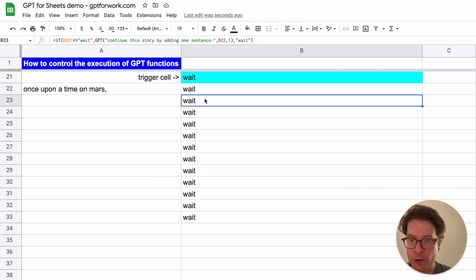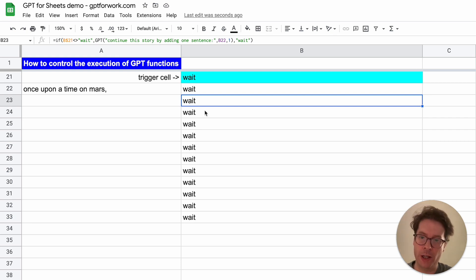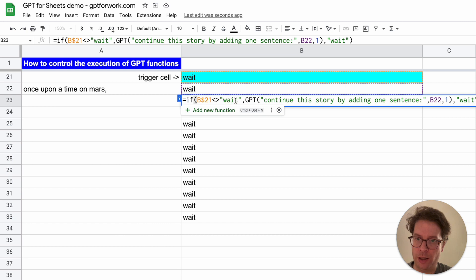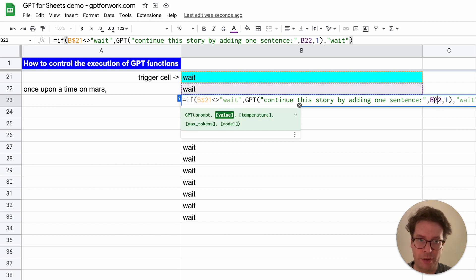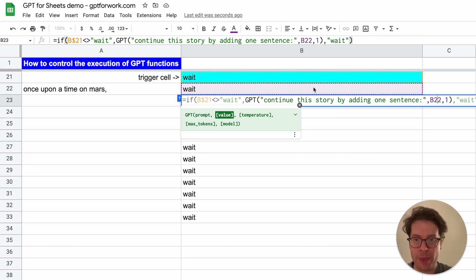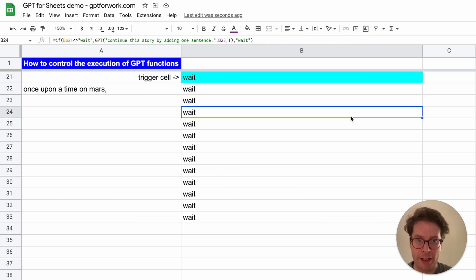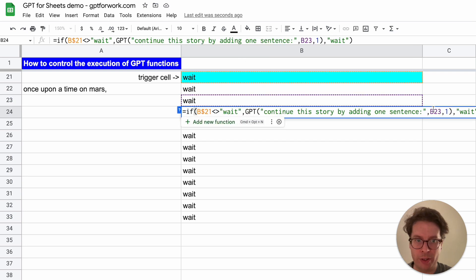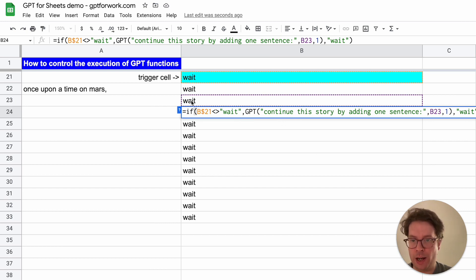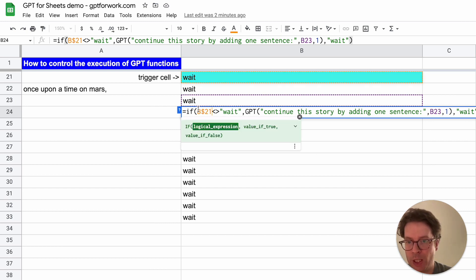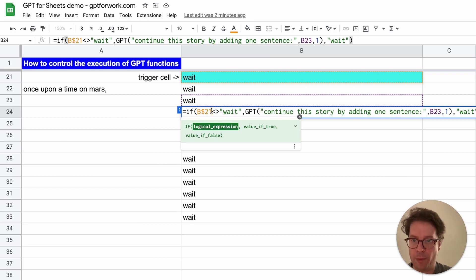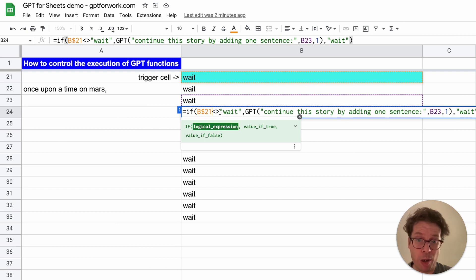I want the story to be written gradually. In the next cell I say continue this story by adding one sentence, and I reference the B22 cell, which will contain the continuation of that prompt. In B24 I reference B23, and so on. I have wrapped all of these executions into an IF statement that checks if B21 is different than 'wait'. The problem is these will all execute at the same time once I change 'wait' to something else.